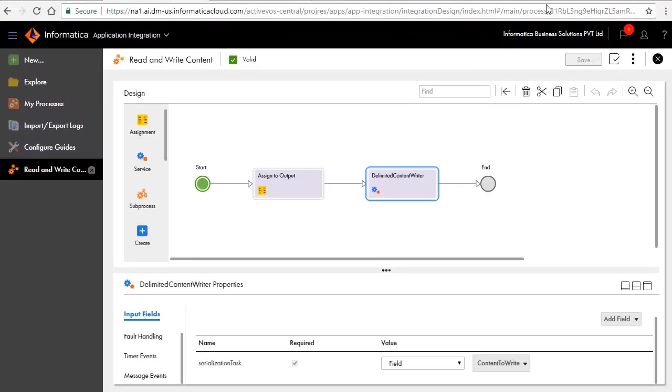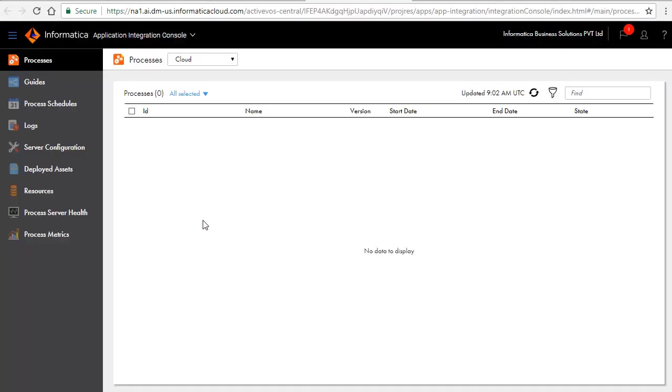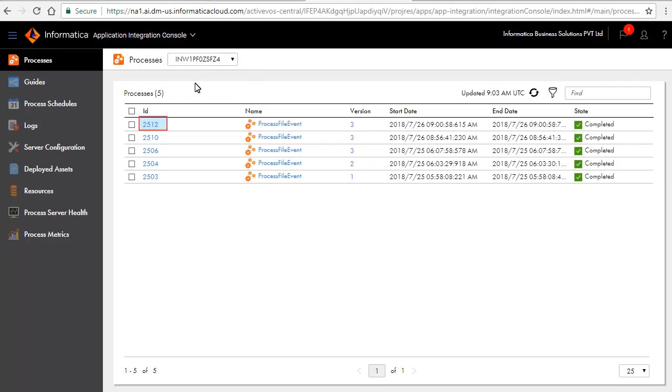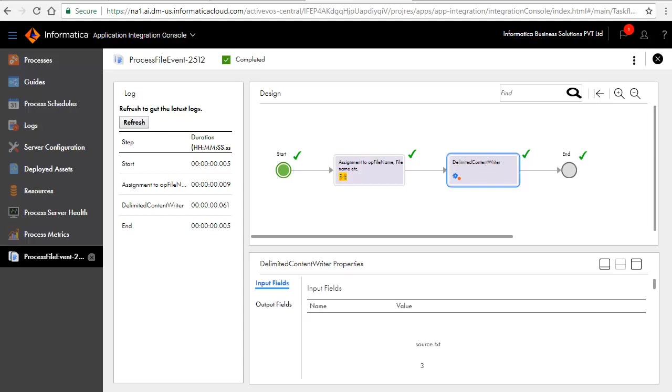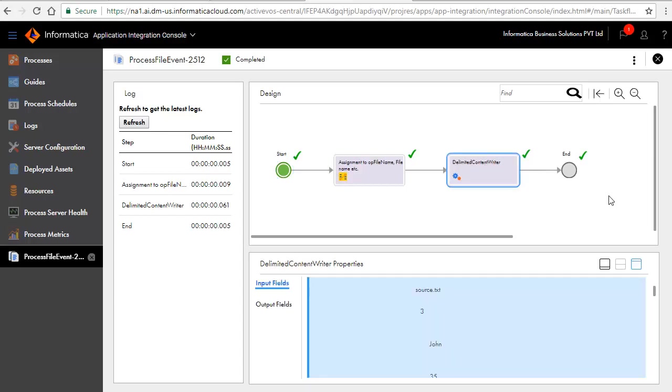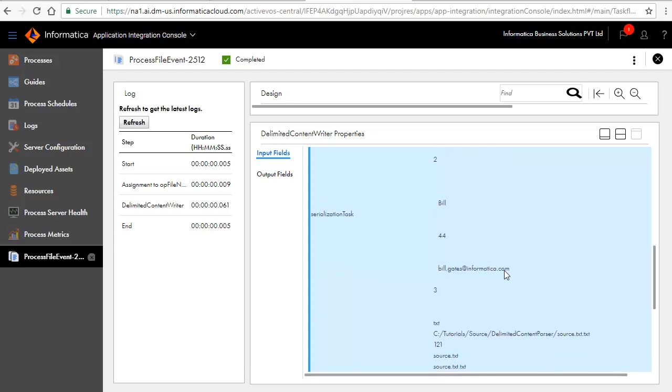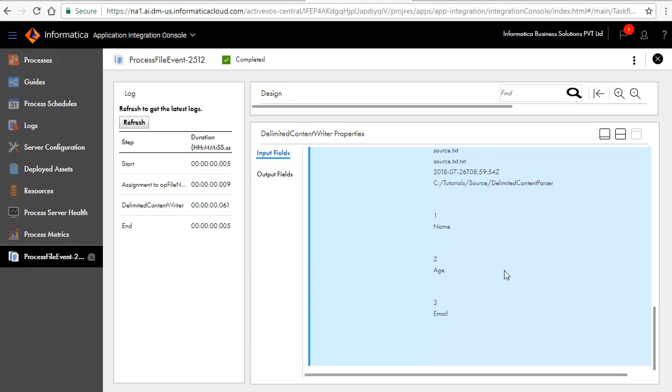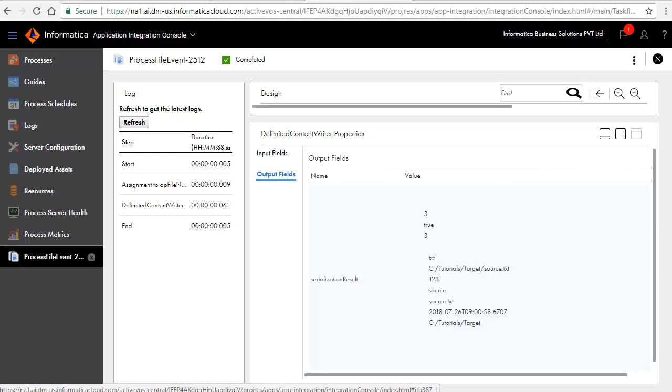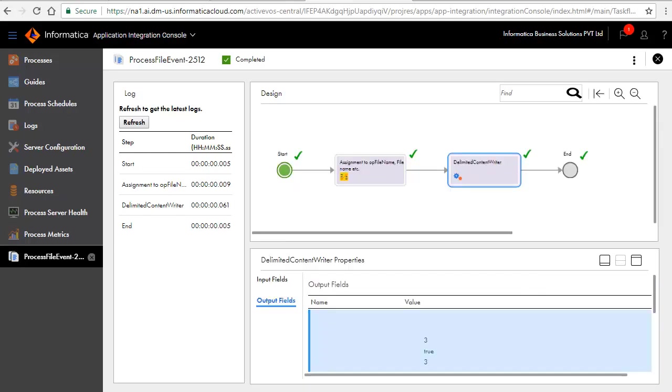Open the Application Integration Console. Select the Agent. You will see a list of executed processes. Click the ID to view more. The green check indicates that the execution was successful. Click each step to see the variable values and the execution status. This concludes the demonstration on using a file connection in a process.